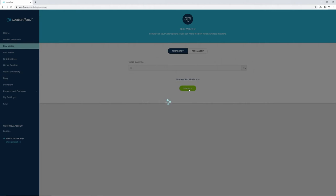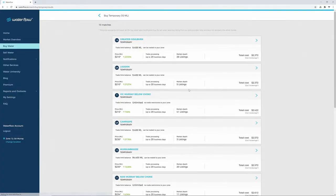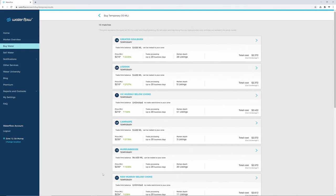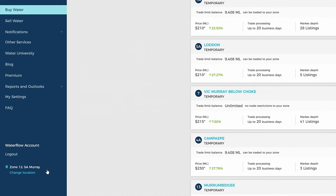Click Search and the most suitable options, which take into account the current trade opportunities from across the southern Murray-Darling Basin, reflecting the current trade restrictions, will be displayed. The results are based on your default water trading zone.